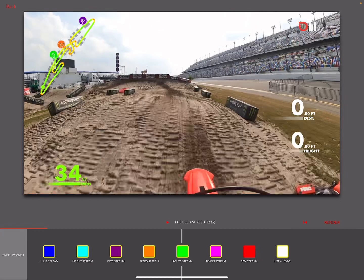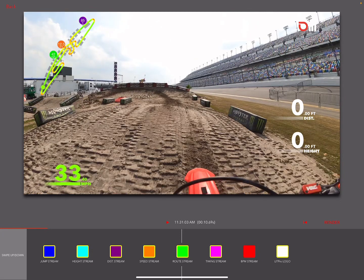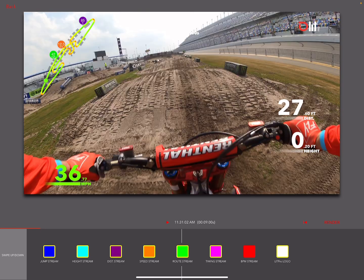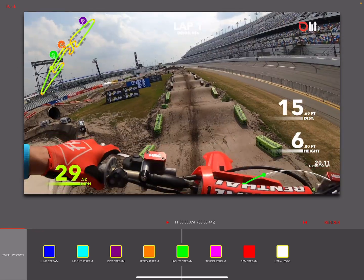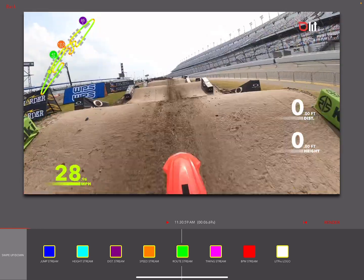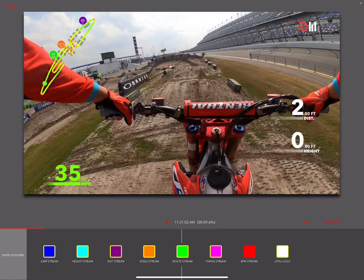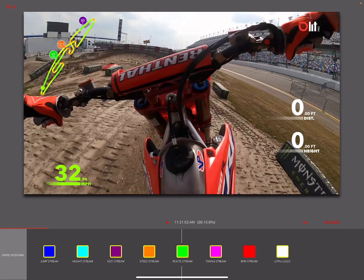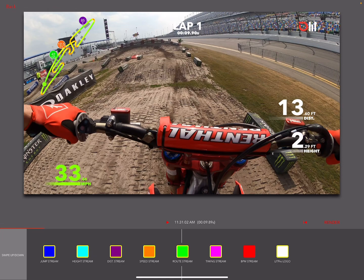The route stream — if you turn that off, notice the route goes away in the upper left. I like the timing — that's good. I like the jump data — that's good. The height data — that's good. Everything I'm fine with. I want the Lip Pro logo — you can turn that off, but I'll leave it on.